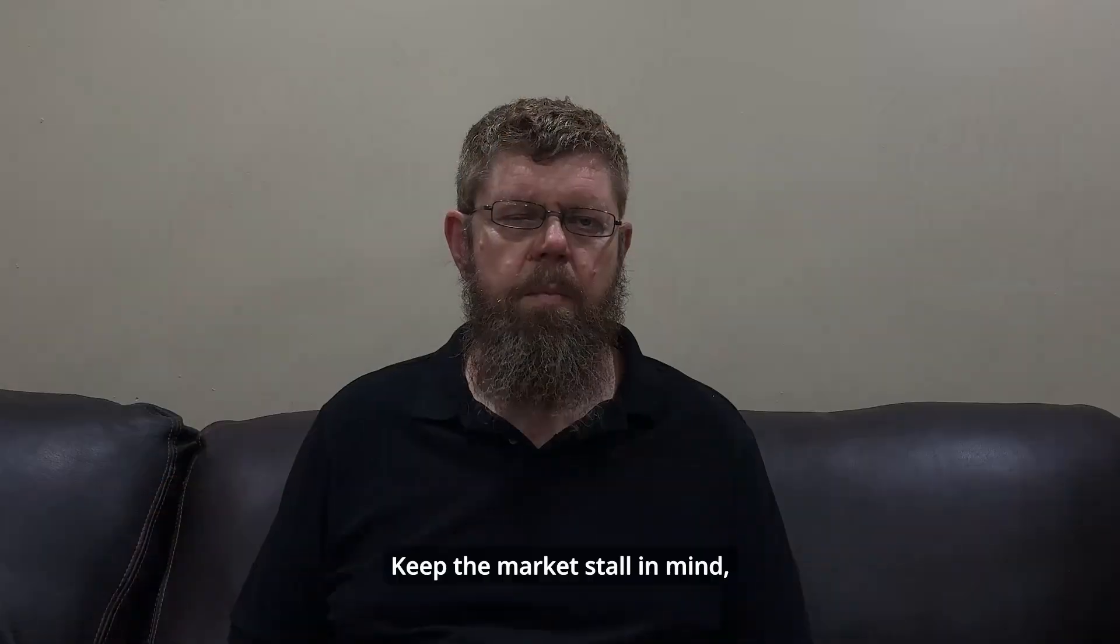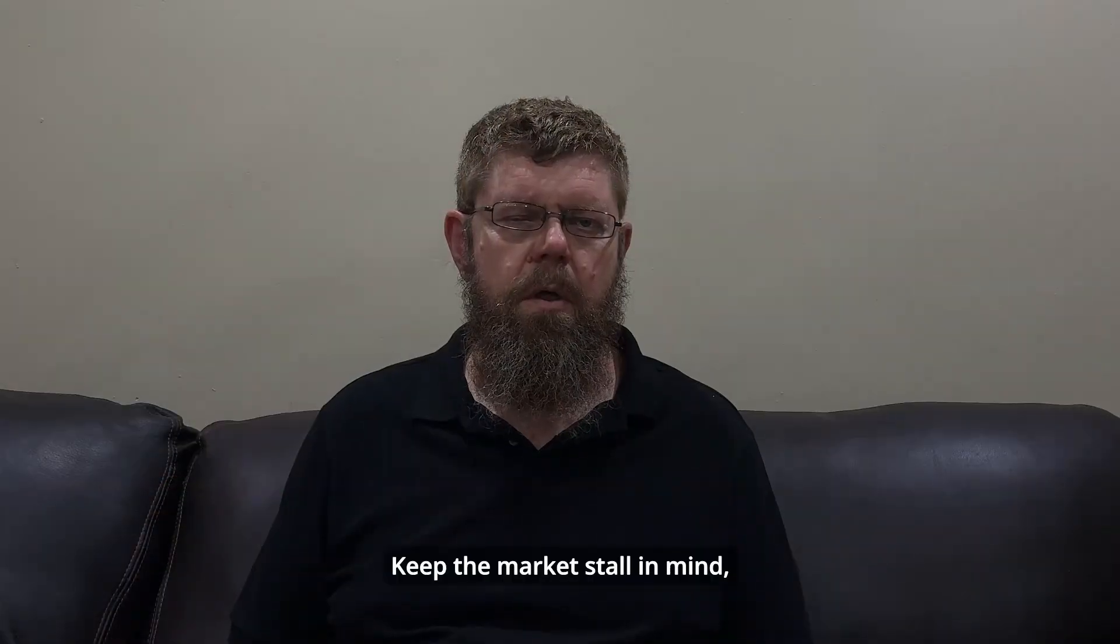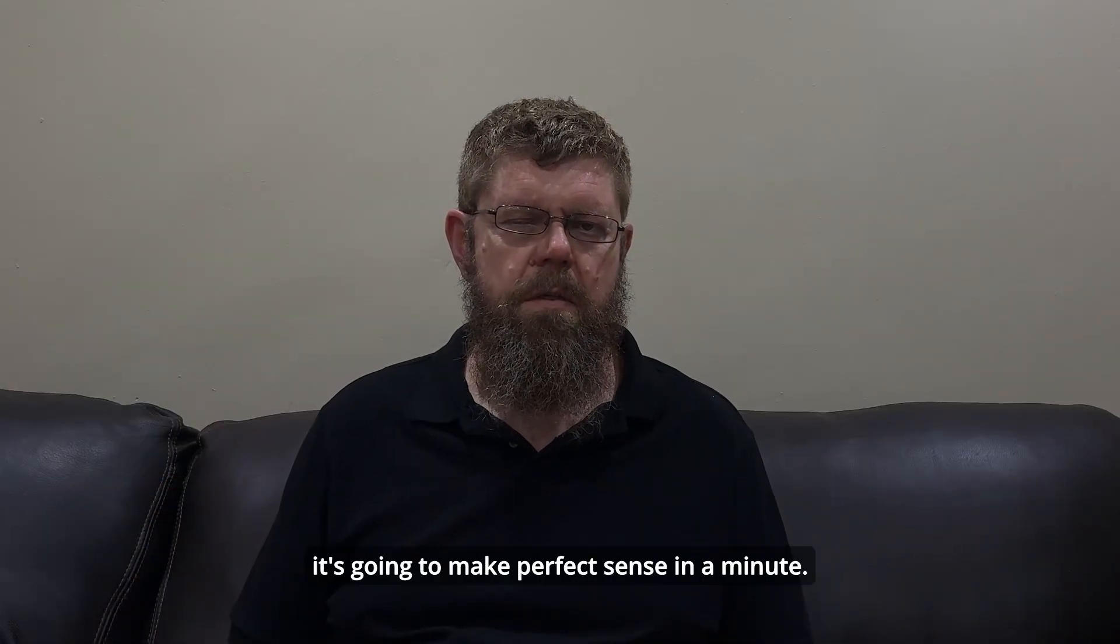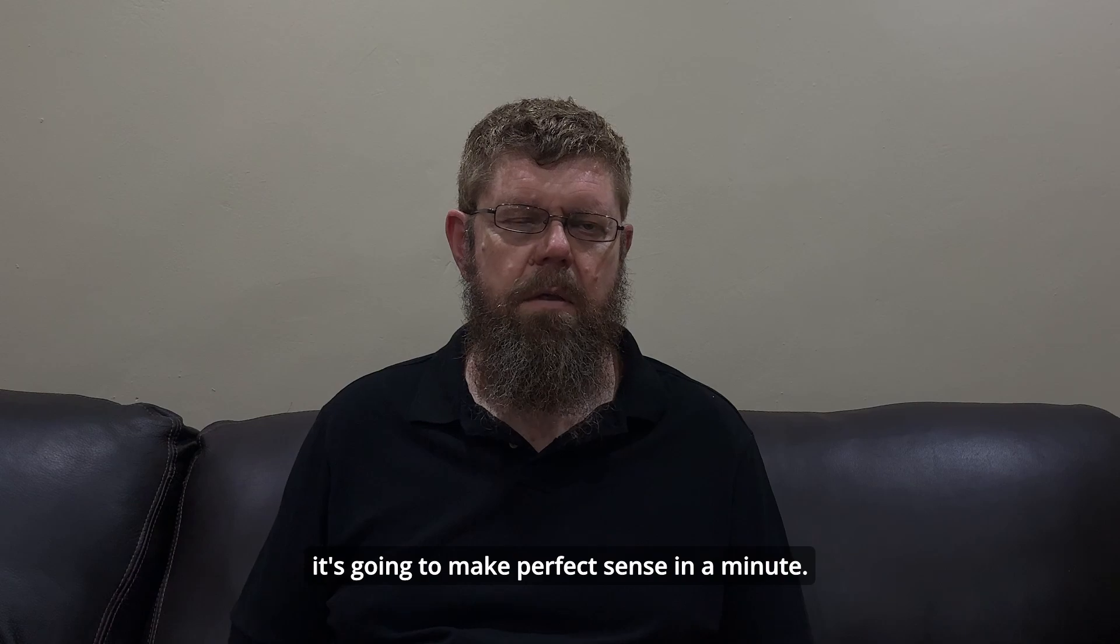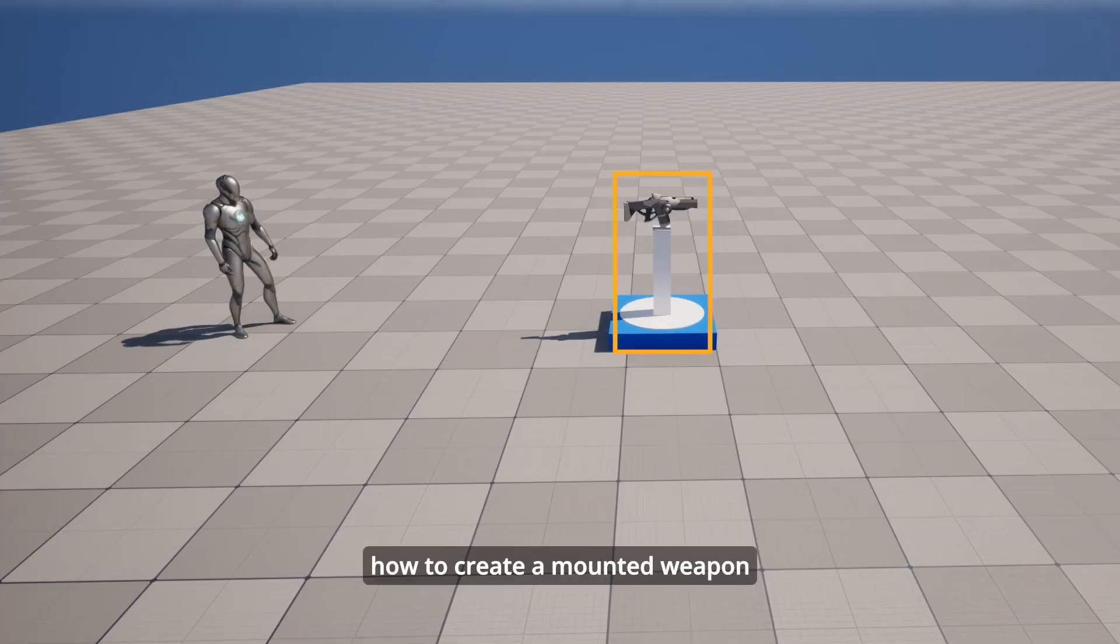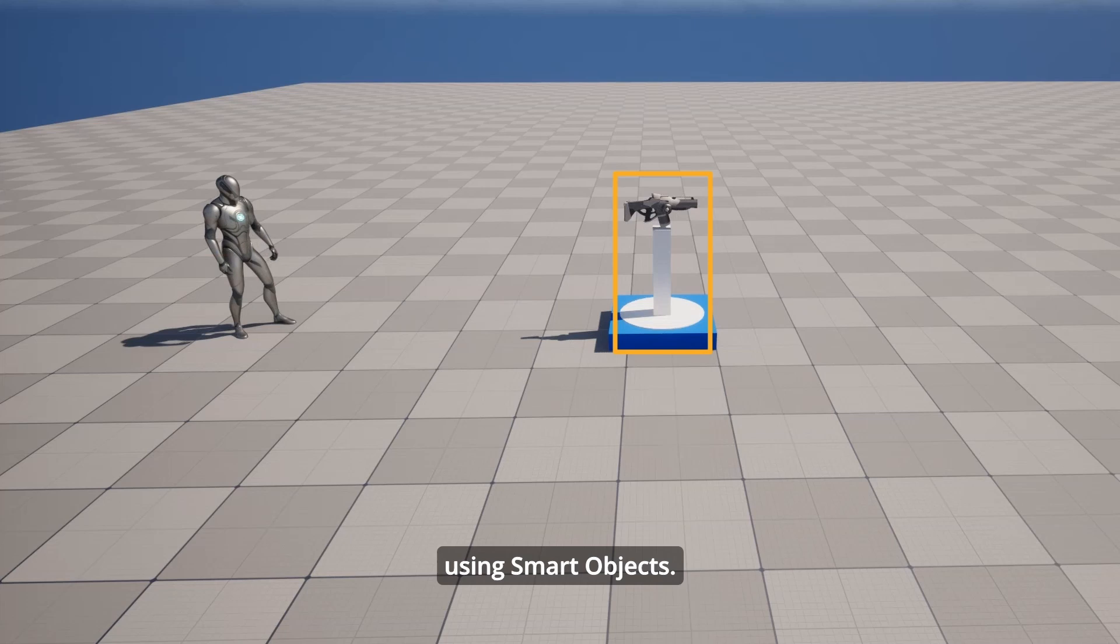Keep the market stall in mind. It's going to make perfect sense in a minute. I'm going to show you how to create a mounted weapon using smart objects.